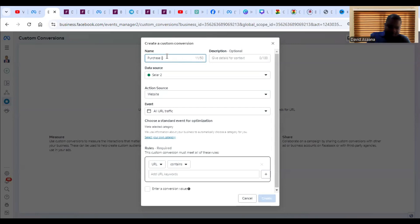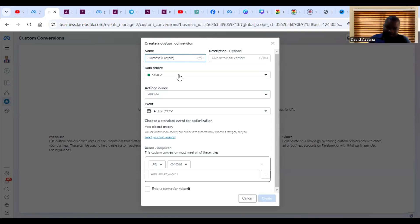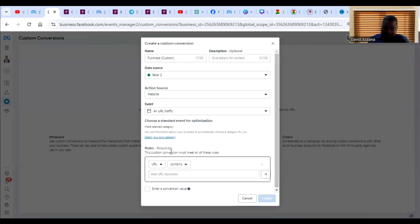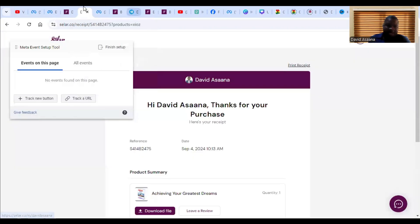Under the custom conversion, I'll name it — for example, I've named it 'Purchases in Market Custom.' Give it a name you can identify, because only you will know this. Select your data source by choosing the pixel, then action source is Website. The event is All URL. Then it asks me to choose whether the URL must 'Contains' or 'Equal To.' I'll choose Contains.